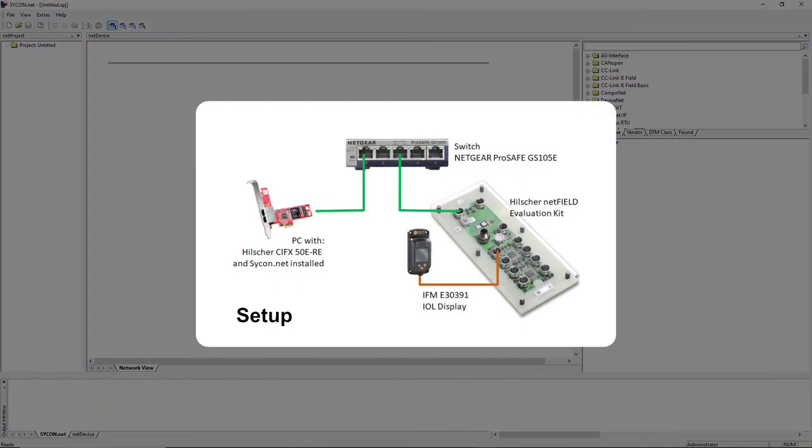In this example, an IO-Link display from IFM E30391 is connected to port 2 of the NetField gateway.